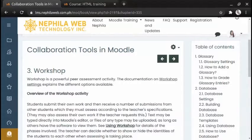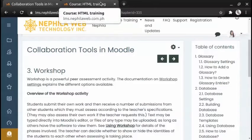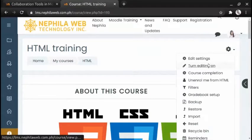Hello everyone. In this video tutorial you will be able to learn how to add a Workshop activity. Workshop is a powerful peer assessment activity — students add submissions which are then distributed amongst their peers for assessment based on the grading scale specified by the teacher.